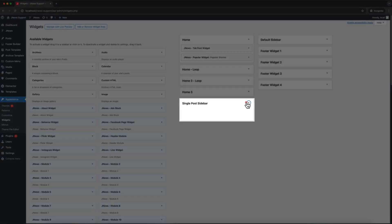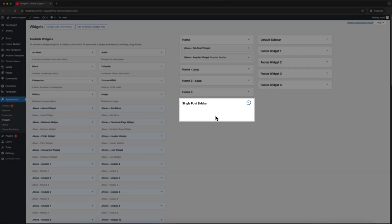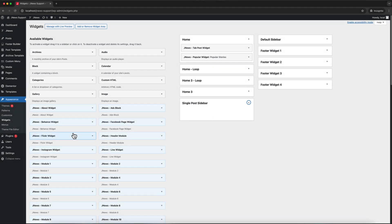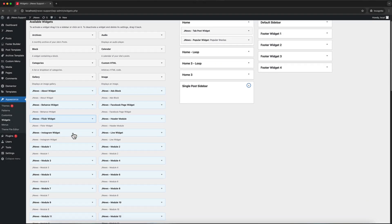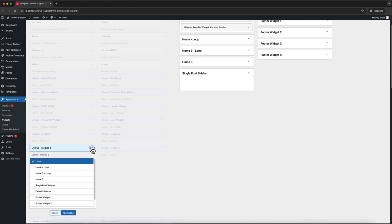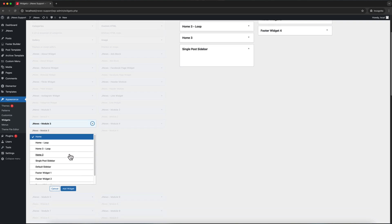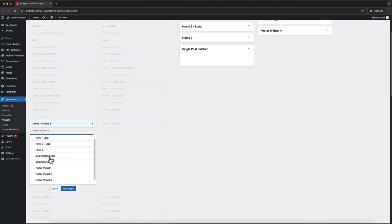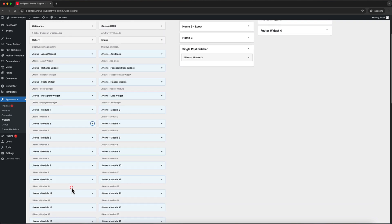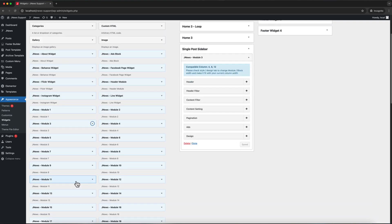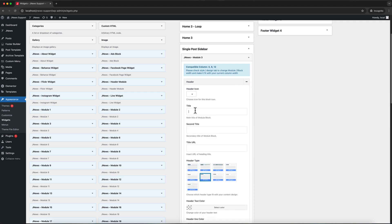As you can see, a new widget area named Single Post Sidebar has been added. To add widgets to it, select the widget you want, choose the widget area where you want it to appear, then click Add Widget. After that, you can modify the widget as needed.